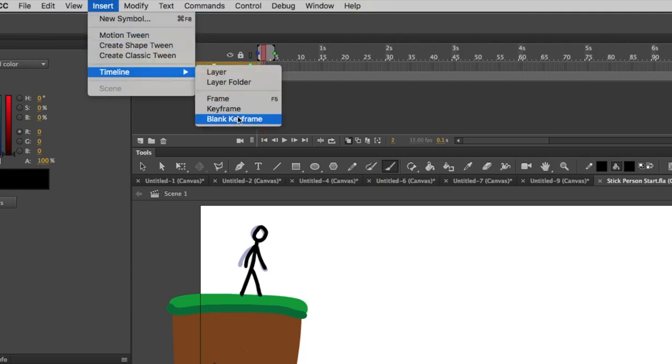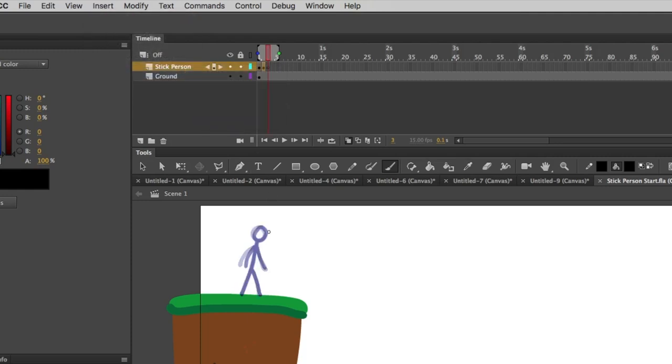So let's go to Insert, Timeline, make another blank keyframe, and we'll draw another one in here. Again, slightly different, continuing the motion that we did last time.